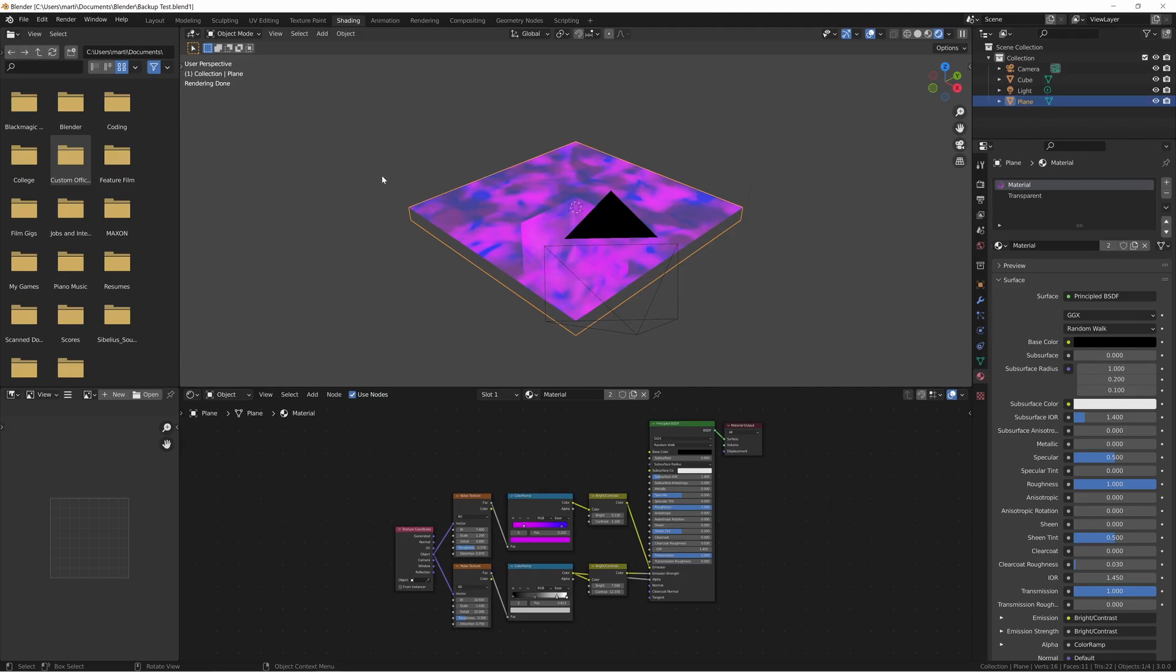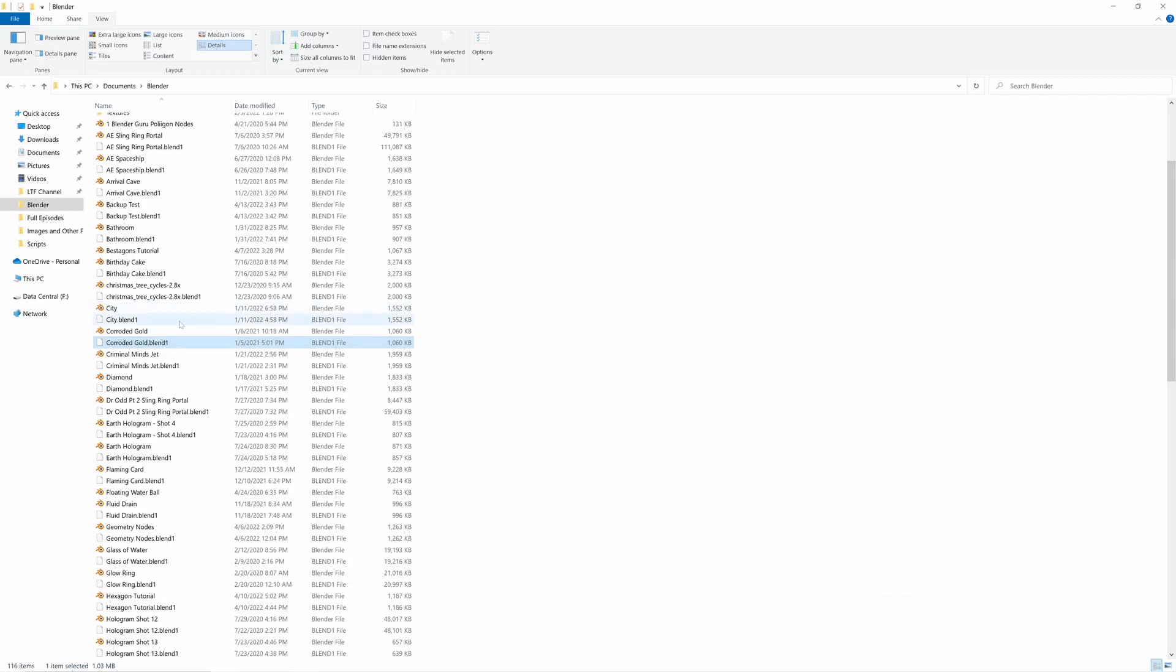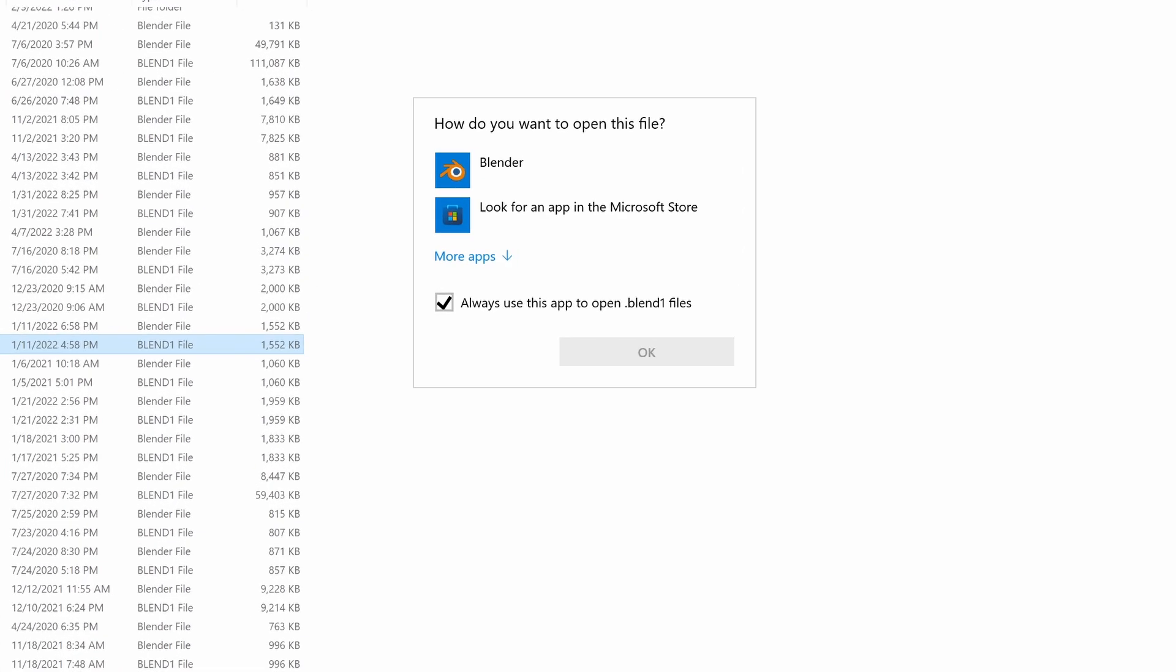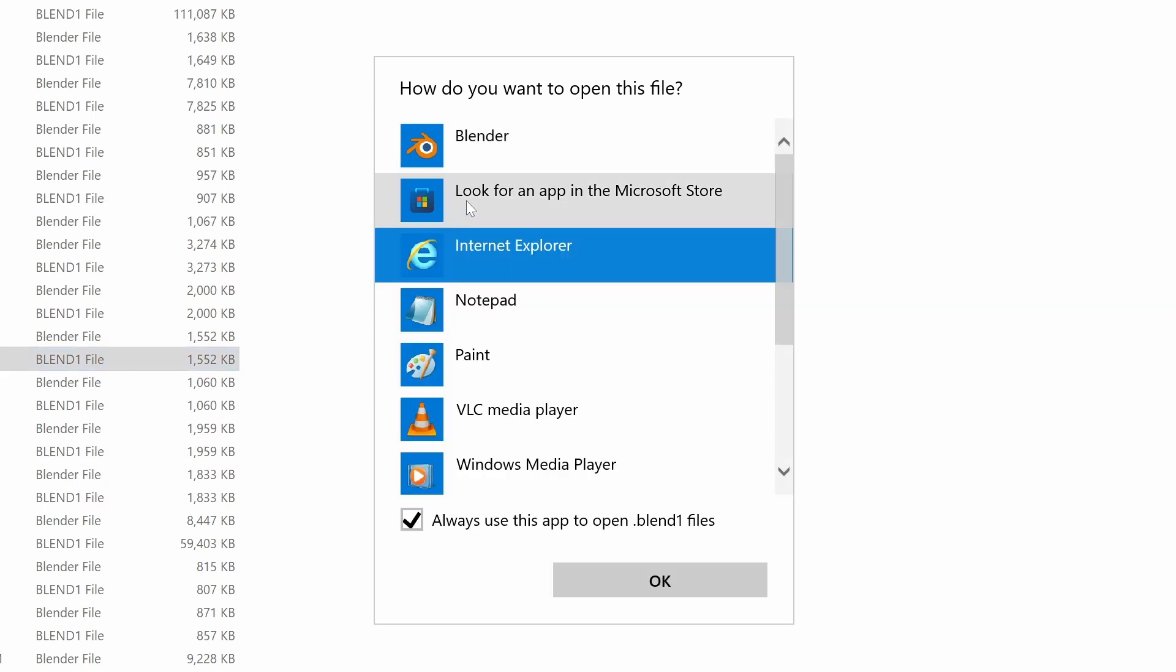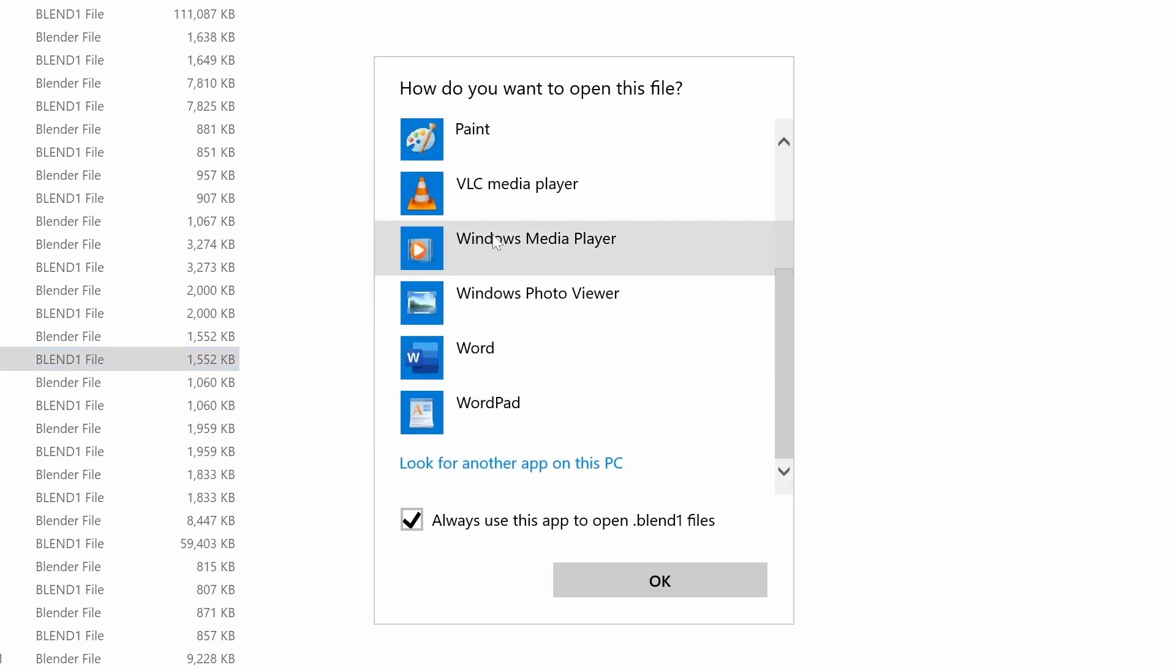Finally, an extra little tip for Windows users. If you want to be able to open Blend1 files from File Explorer, double click on one, then select it from this list or click More Apps if you don't see it. If you still don't see it from this list, click Look for another app on this PC and then find the Blender application within your computer system.